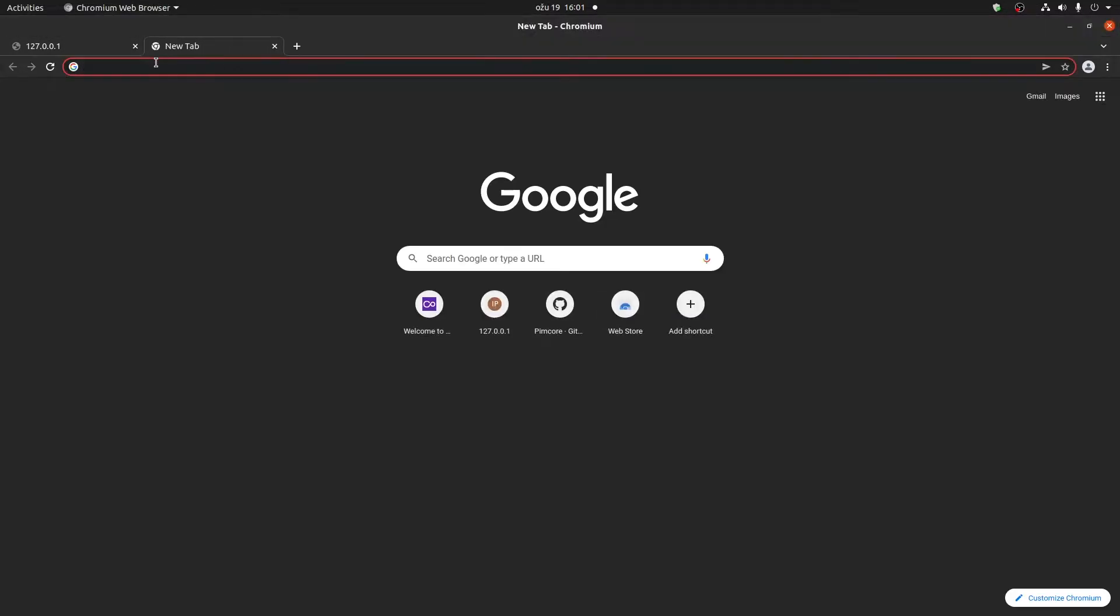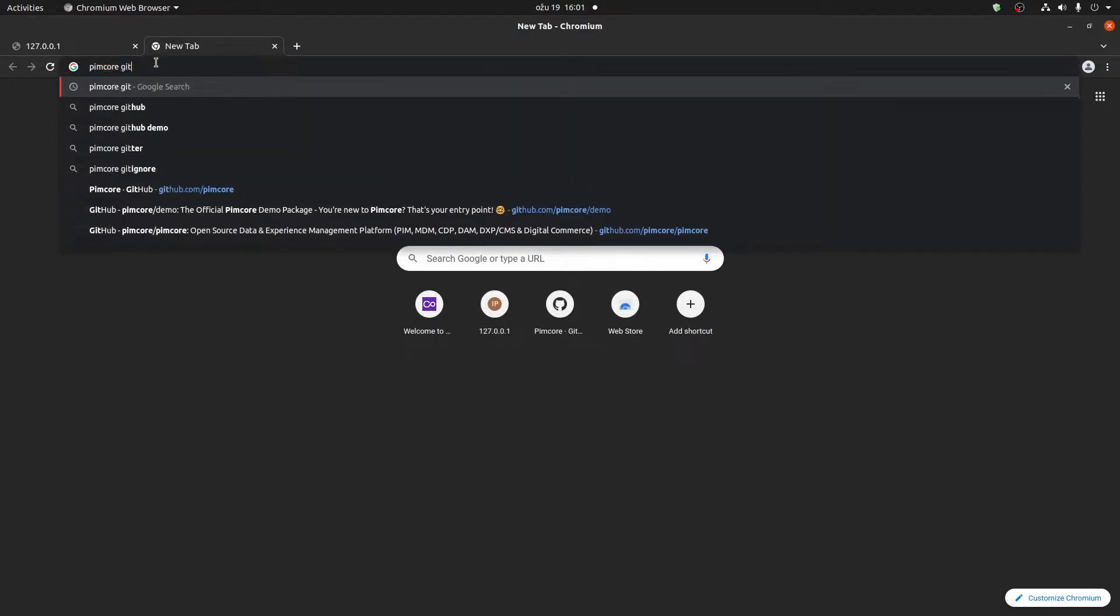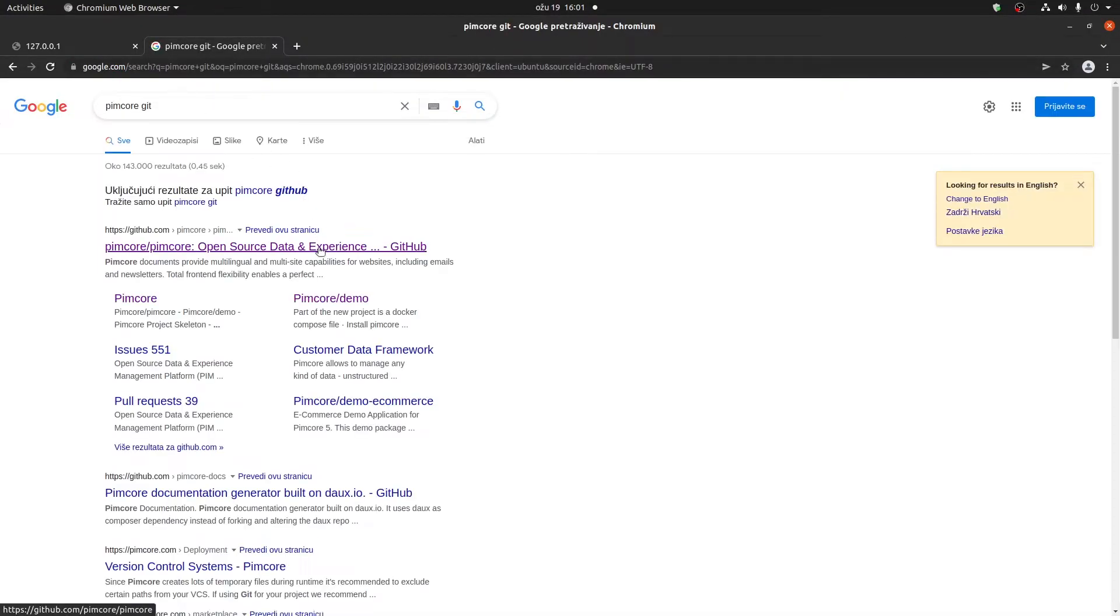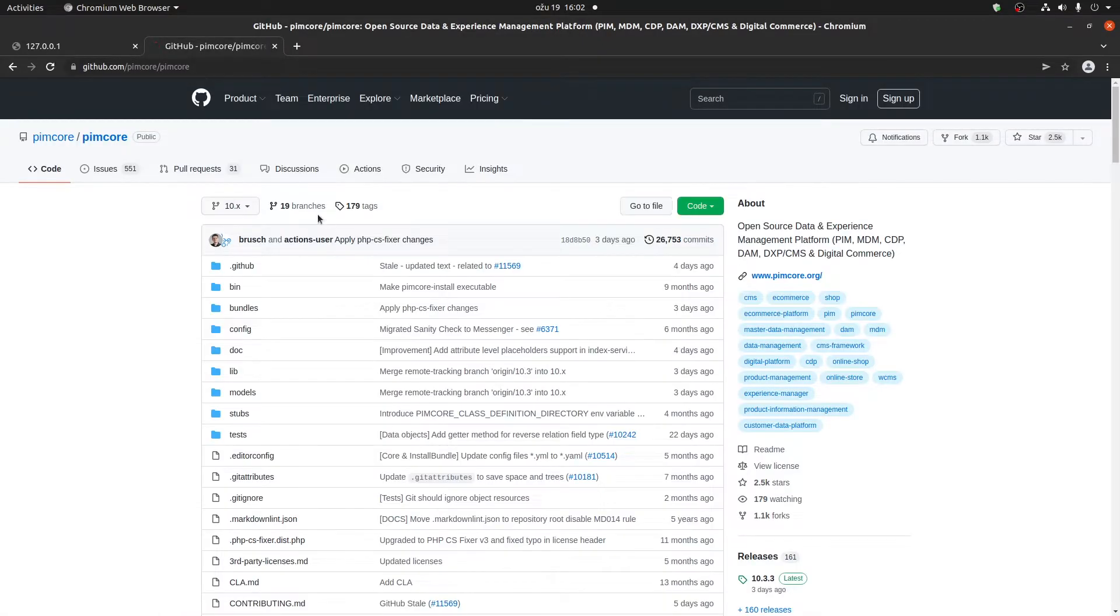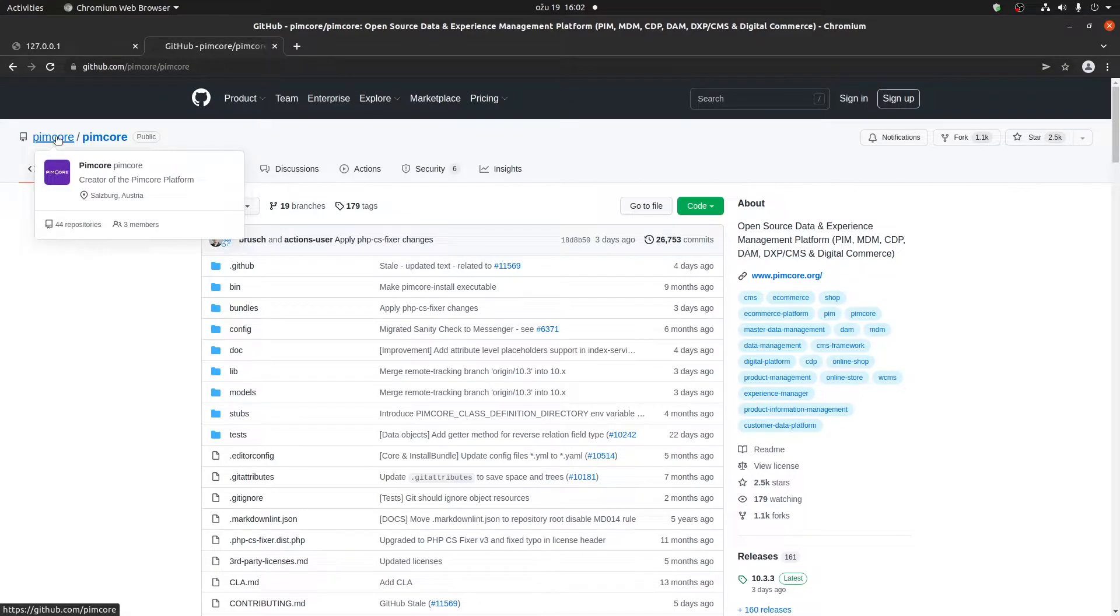Thankfully, Pimcore has us covered when it comes to the installation process using Docker. First, go to Google and type in git Pimcore. It will lead you to this page.